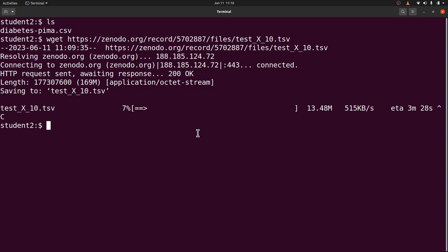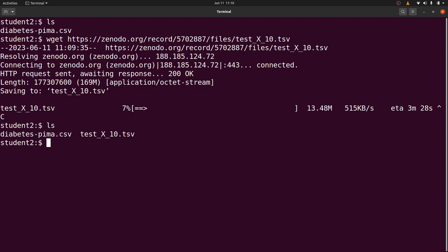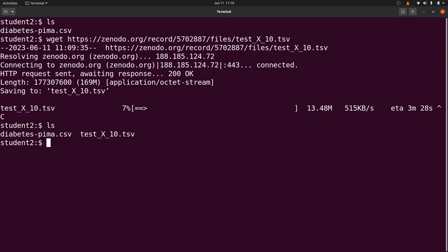There can be situations where you're downloading a file and it gets interrupted for some reason. With wget it's possible to fix this — it's possible to resume a broken download. Let me show you how. First, do an ls to confirm the incomplete file is there. To resume the download, you use wget with the -c flag to indicate 'continue'.